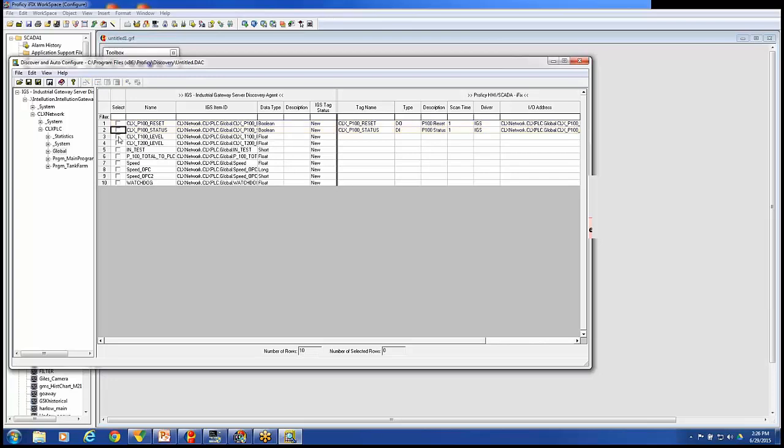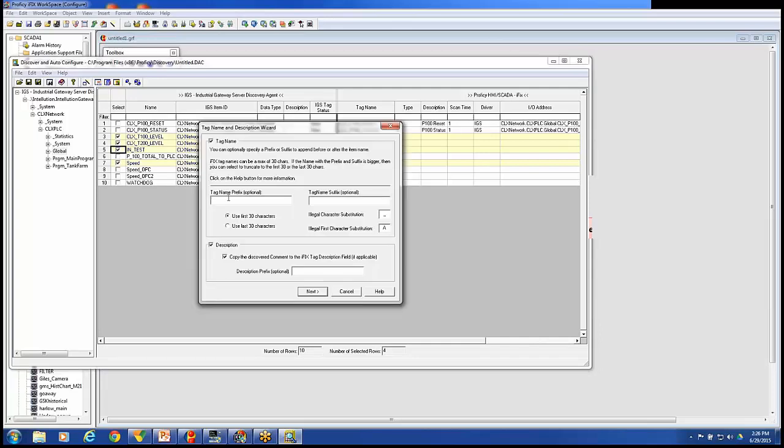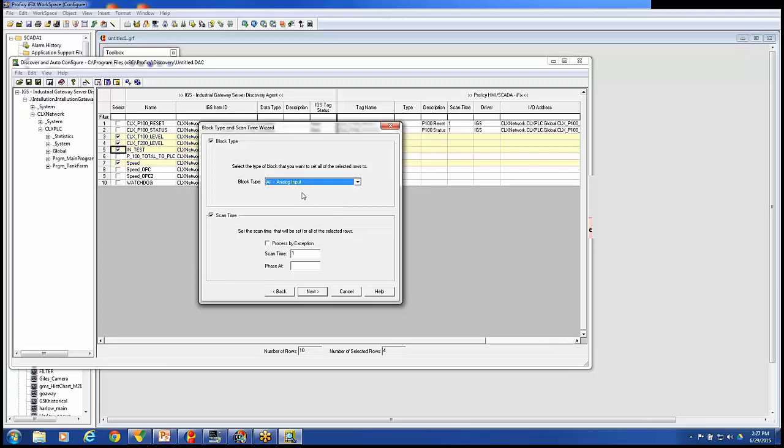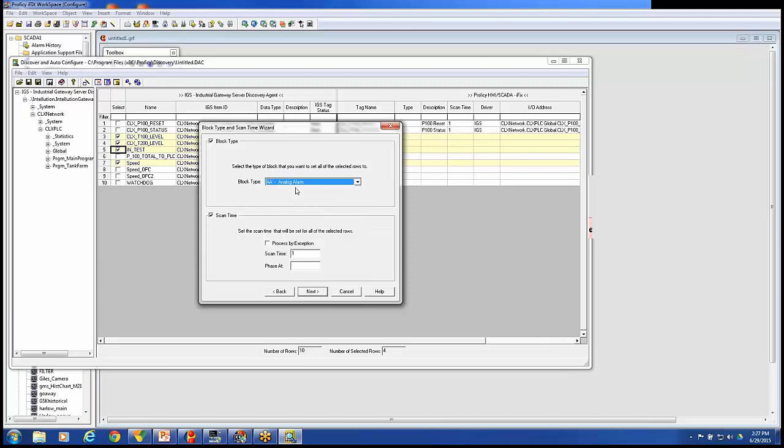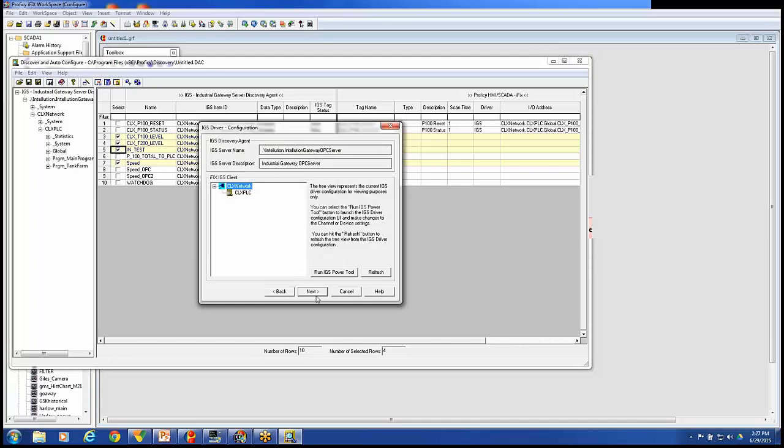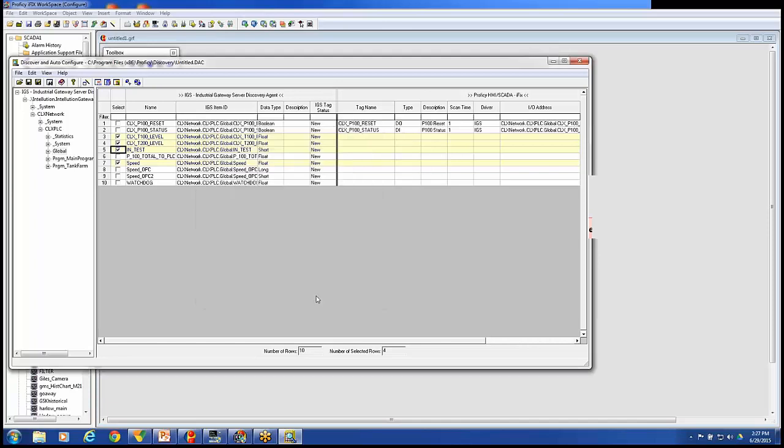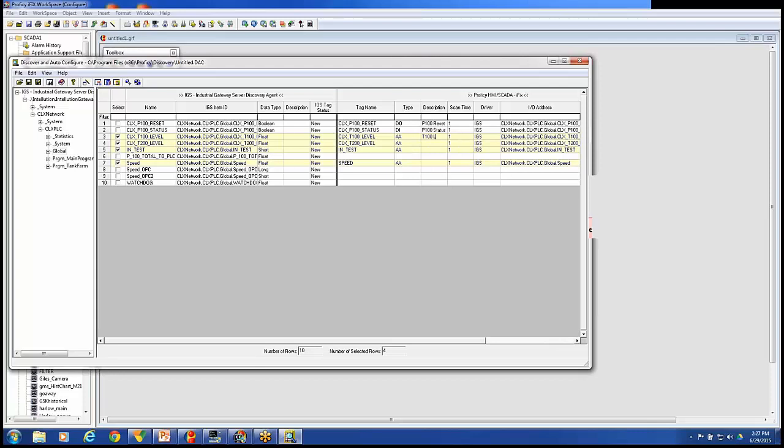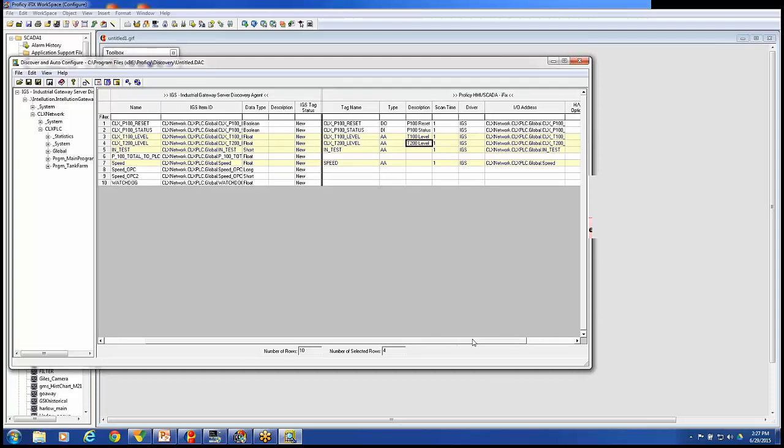I also may want to move over some analog tags. So we'll choose CLX 100, 200, and speed. We'll do end test also. So I've got four tags here that I'm bringing in. Four more tags. We'll use the wizard one more time. Again, I can put a prefix in front of them, suffix after them, replace illegal characters with underscores, give them a prefix description. Next. We'll choose analog alarm here. So these are analog tags coming in. Default them to one second. Using the IGS driver. The PLC we're connecting to. And finally Finish. So create analog alarm tags. Again, descriptions might be nice things to add while you're sitting in here. T100 level. T200 level.